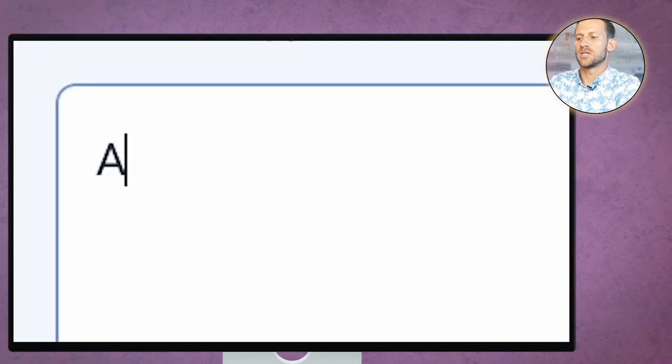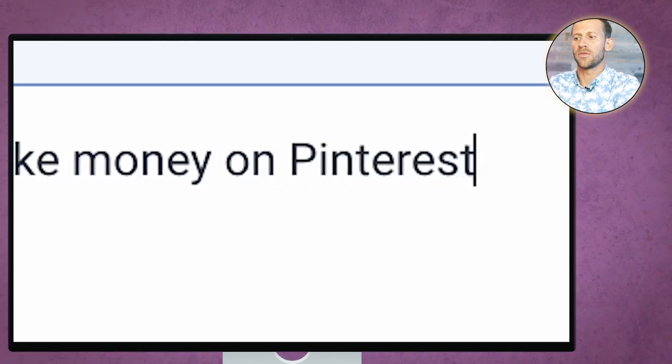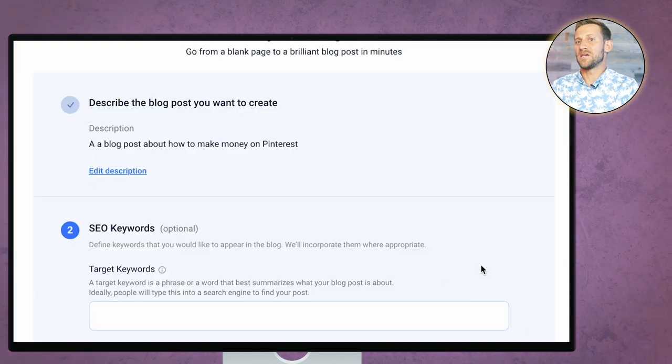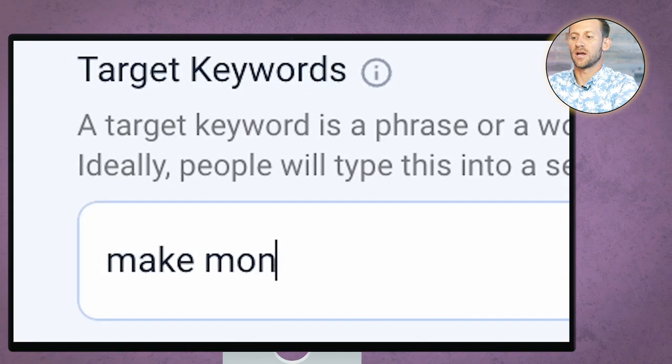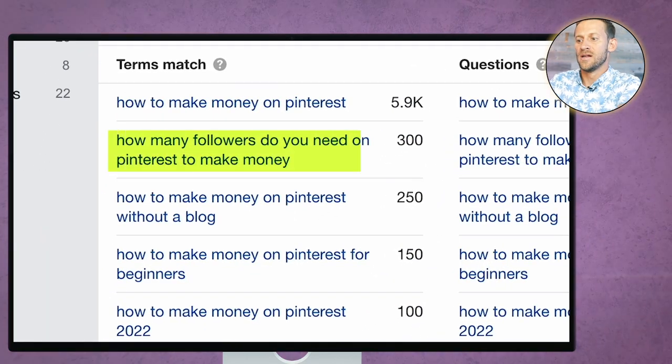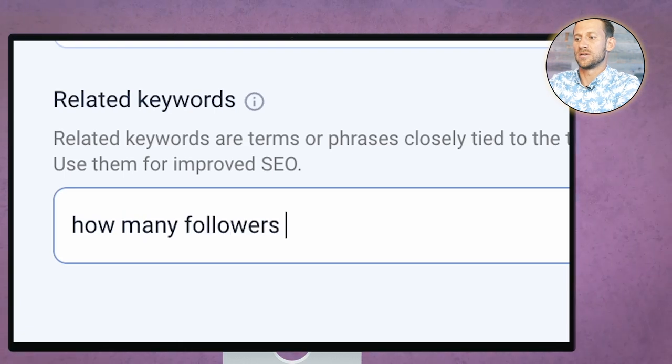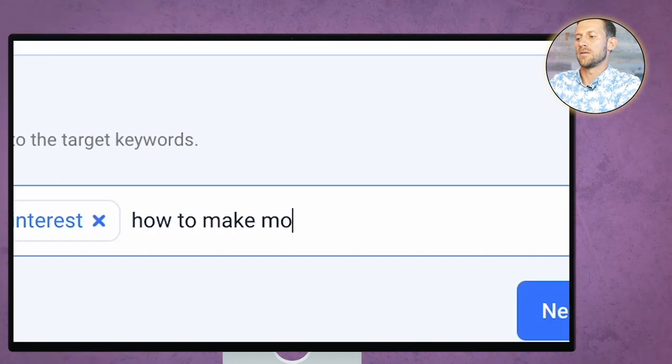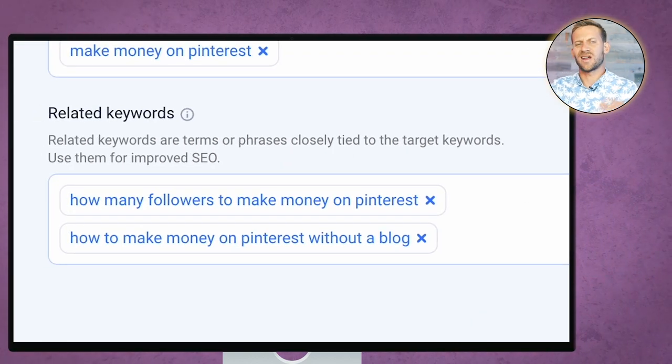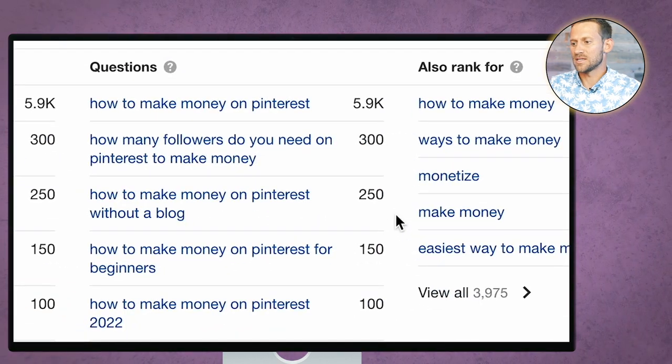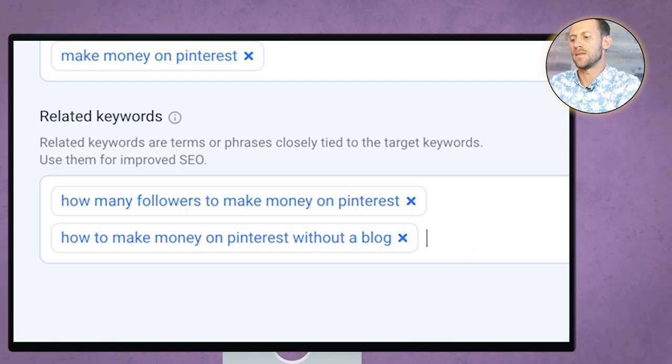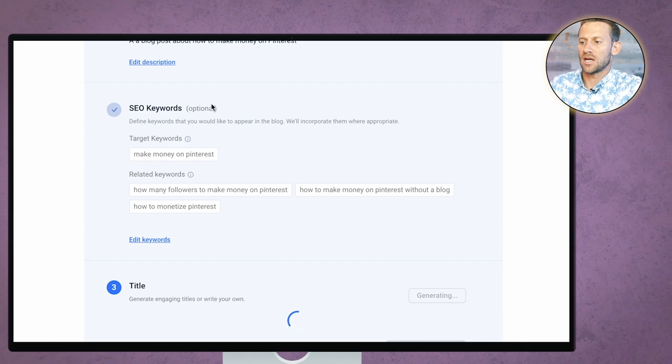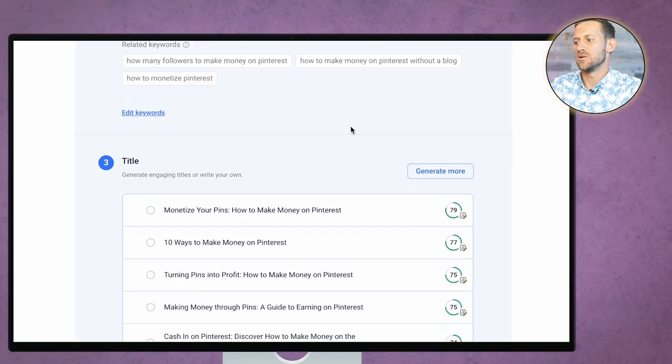They have a bunch of different account sizes depending on how much you want to spit out. They have an option called a blog wizard. So it's going to say describe the blog post. I'm going to say a blog post about how to make money on Pinterest. And it's going to kind of basically take over and do everything from here. But what it also needs is your target and your secondary keyword. So my target keyword is make money on Pinterest. My related keywords are given to me inside of Ahrefs. You can see right here. How many followers do you need? How many followers to make money on Pinterest? And then I'll do a comma. And there was one more that looked good in there. How to make money on Pinterest without a blog. And those are kind of the two secondary keywords that I'd like to throw on there.